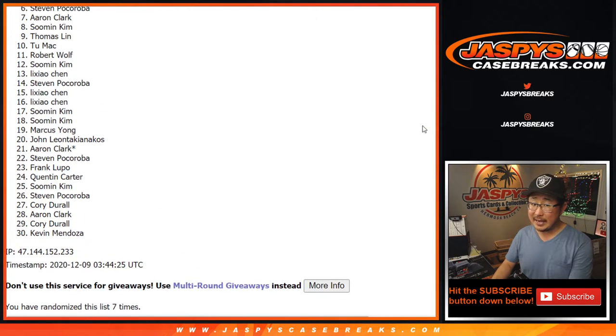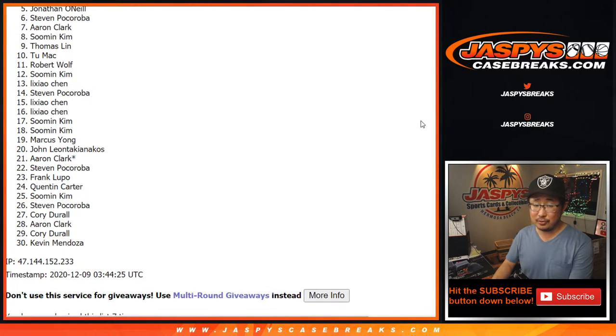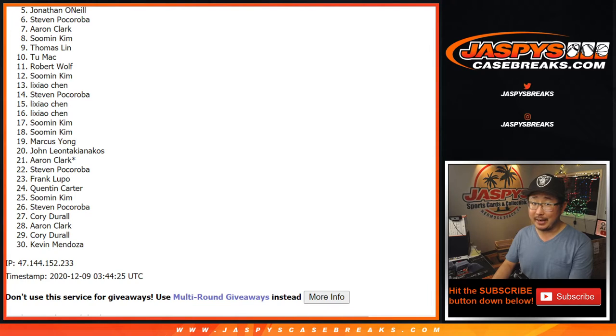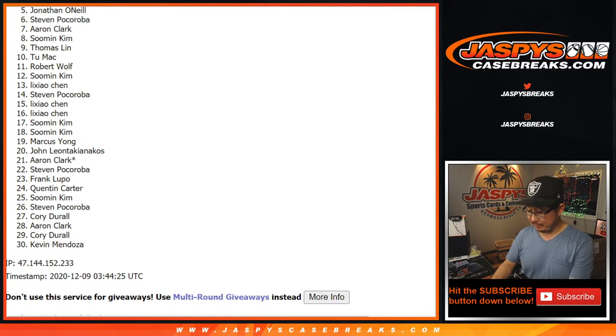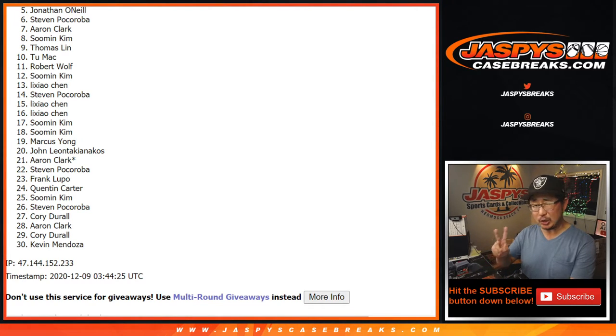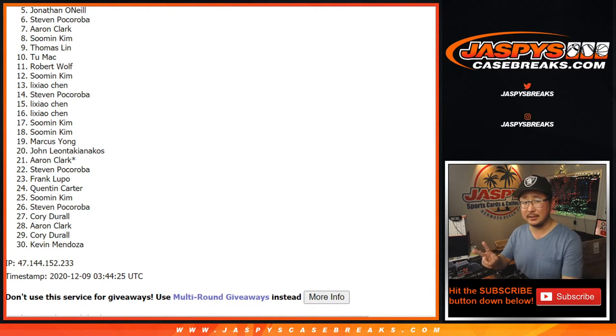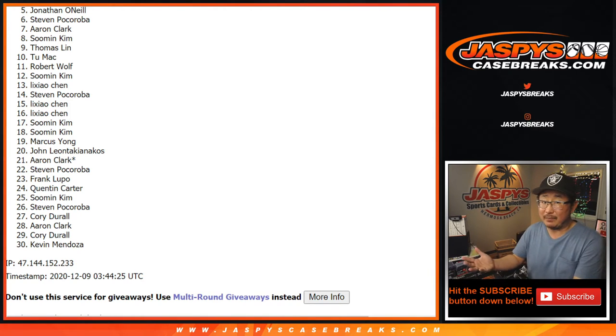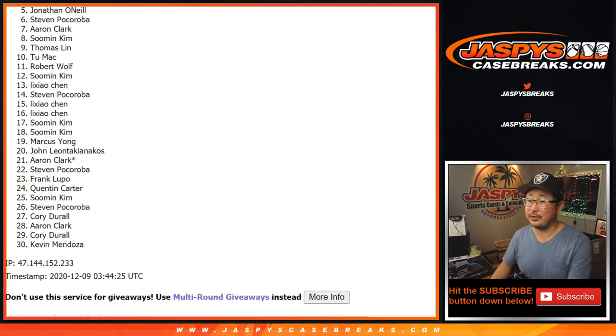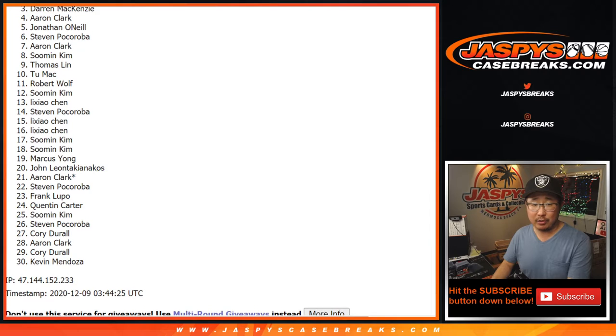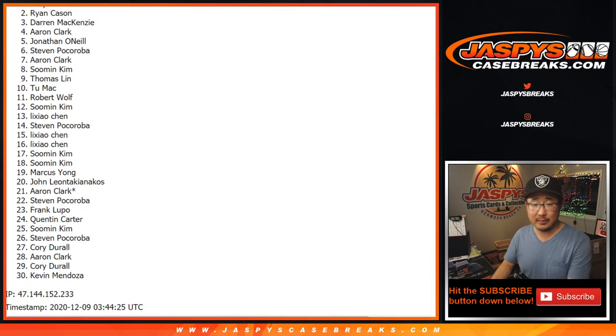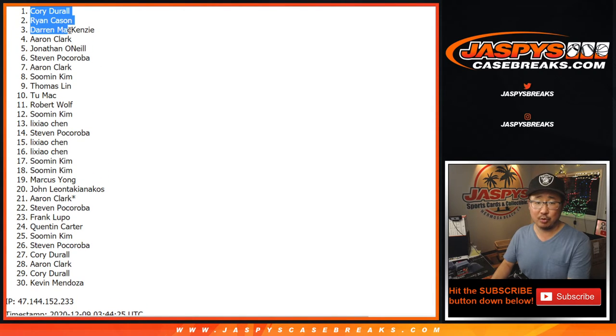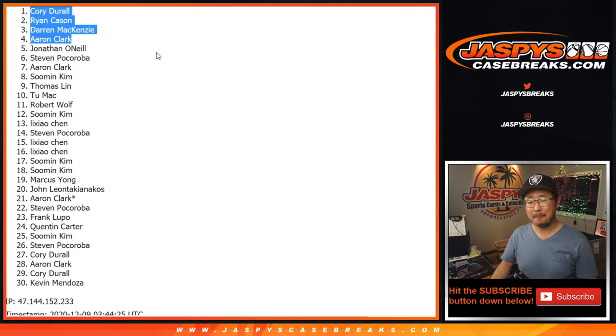Now from five down to 30, thanks for getting in. I appreciate it. We'll get them next time. In fact, we've got to do, I think, two more of these. So if you'd like, maybe give it another shot on jaspescasebreaks.com. And congrats to Aaron Clark, Darren McKenzie, Ryan Cason, and Corey Dural. I'm going to go with Dural.